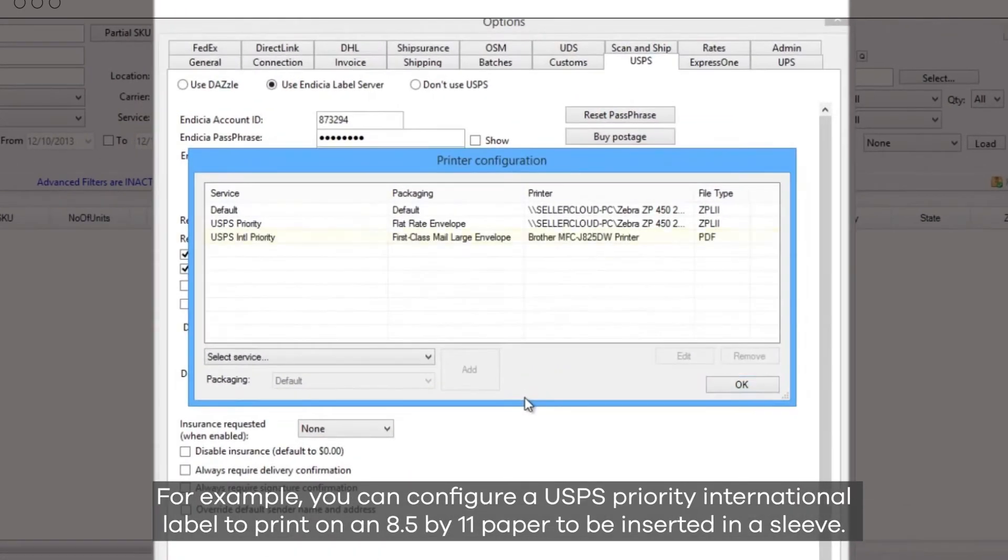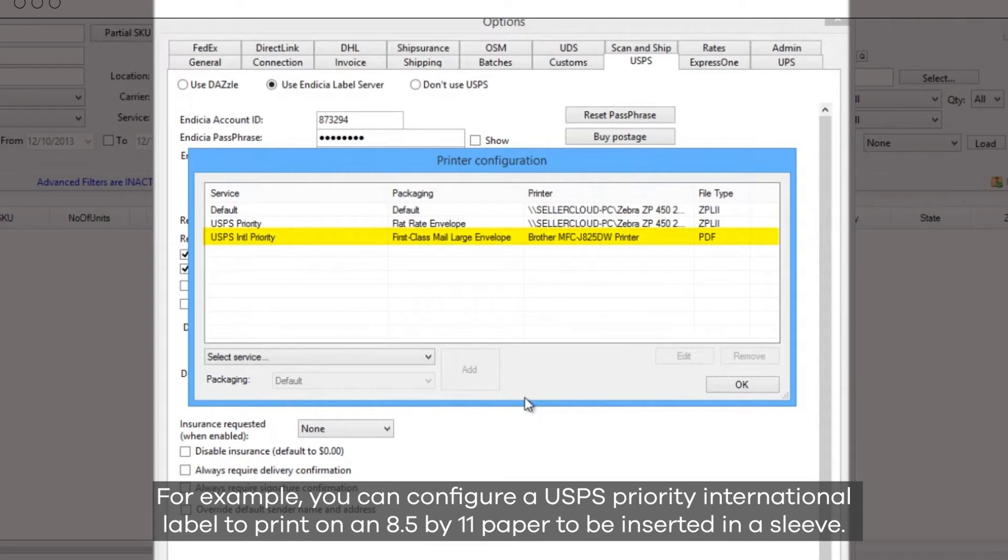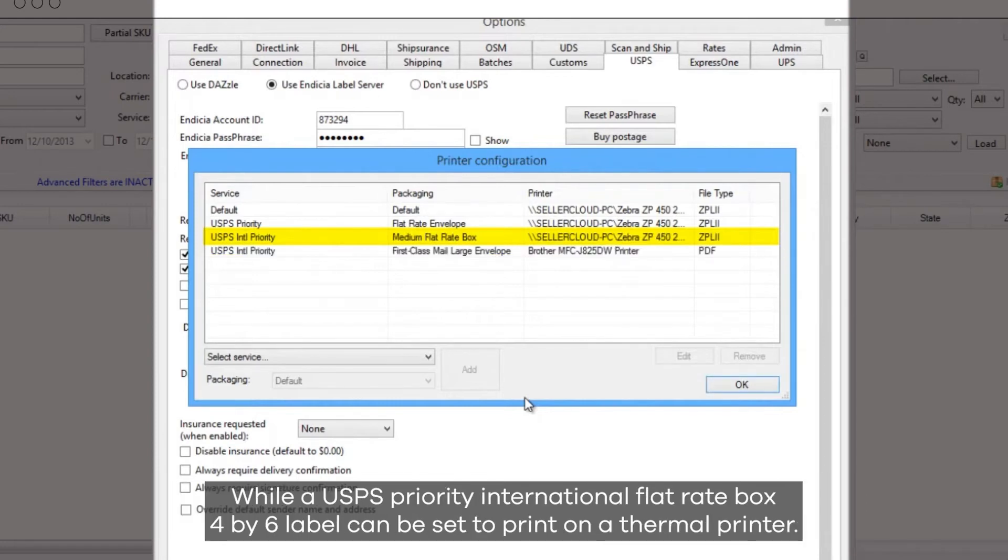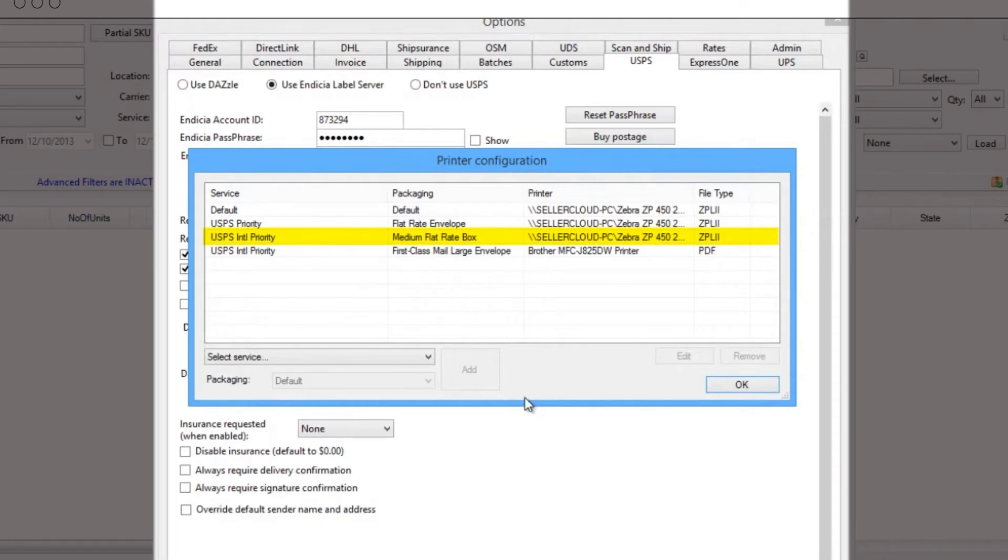For example, you can configure a USPS Priority International label to print on an 8.5x11 paper to be inserted in a sleeve, while a USPS Priority International Flat Rate Box 4x6 label can be set to print on a thermal printer.